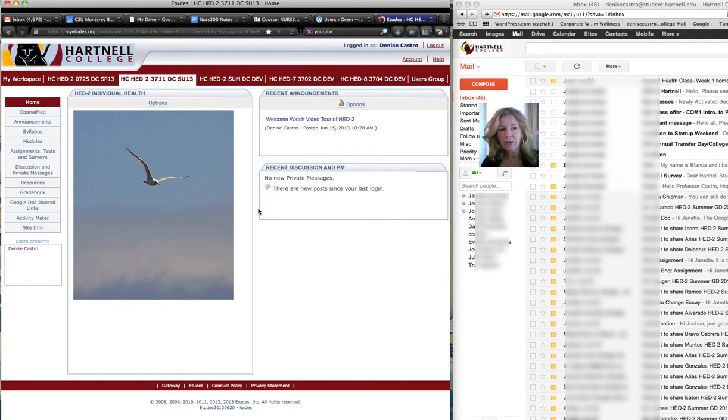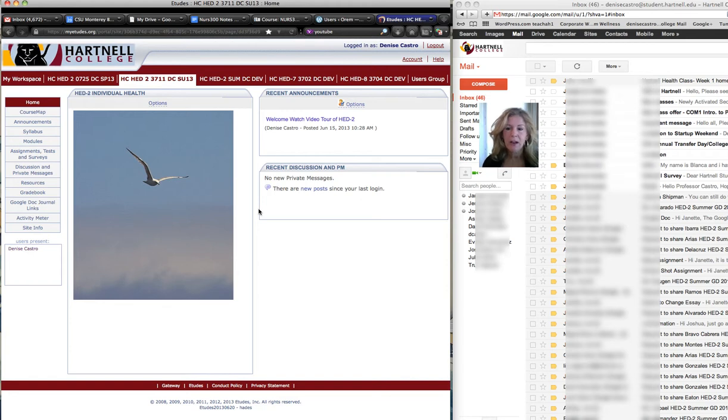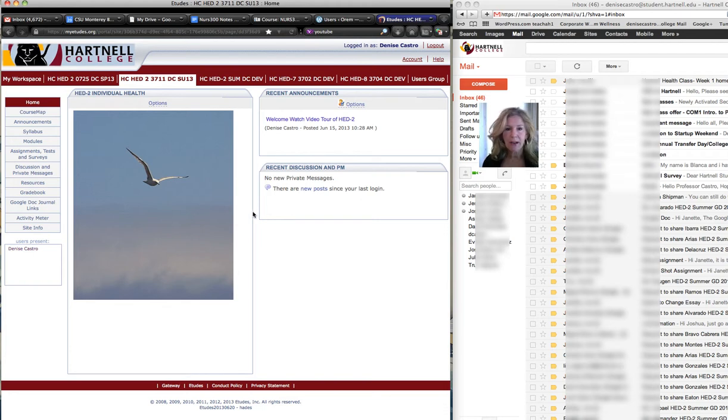Google Docs are really cool because they automatically save and they're in the cloud, so you don't have to upload anything. It's just sitting there. You can look at it, I can look at it, and we could even be in there at the same time. I'm also able to comment. So let's take a look at how that works.